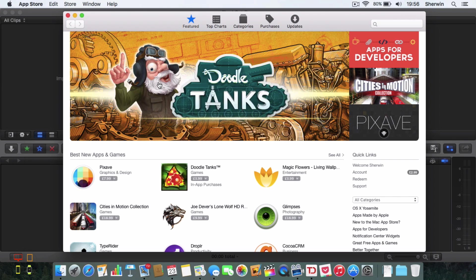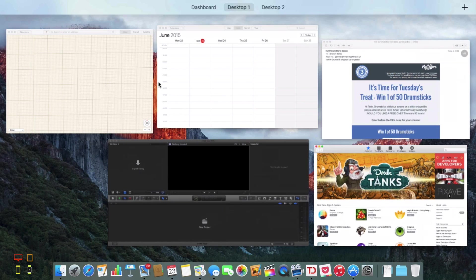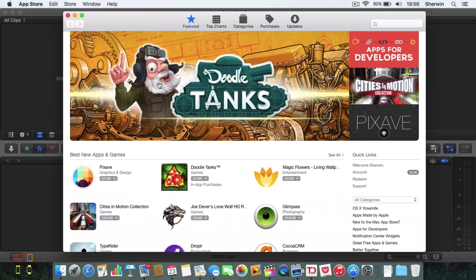You can access Mission Control either by pressing the button on your keyboard. I think on my keyboard it's F3 which will initiate Mission Control, on other keyboards it's different.